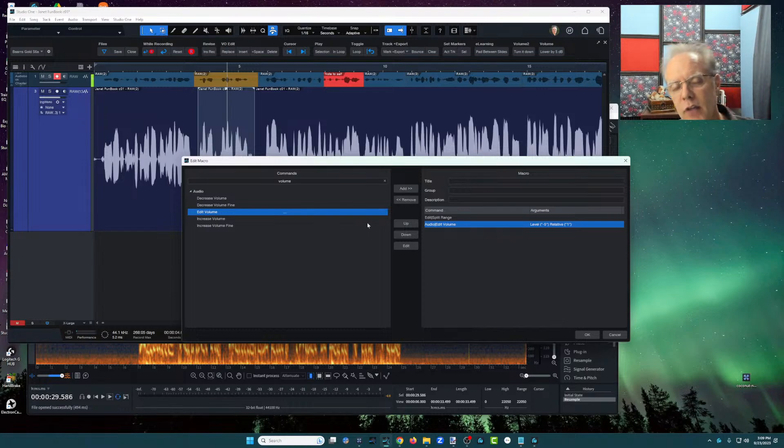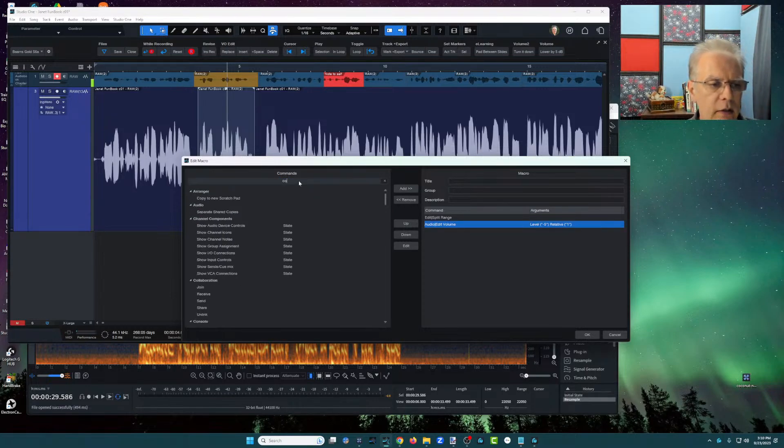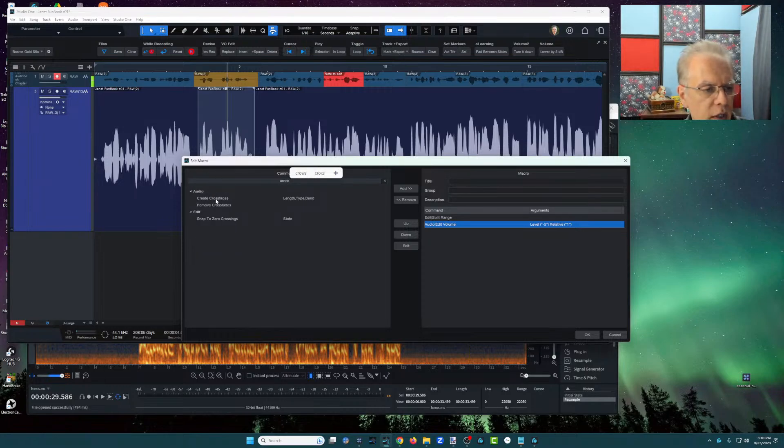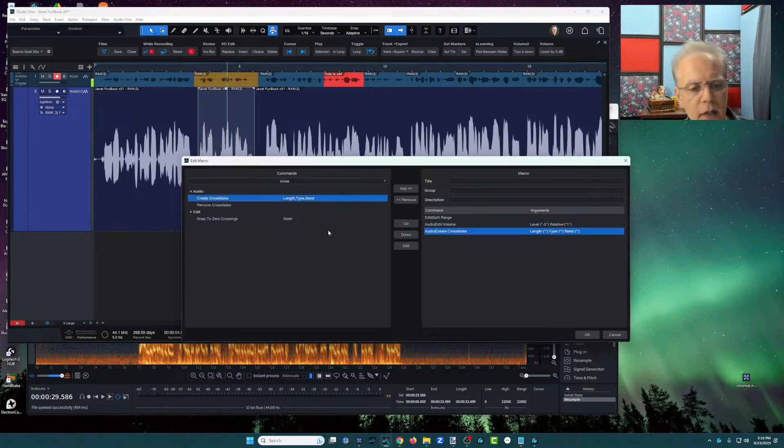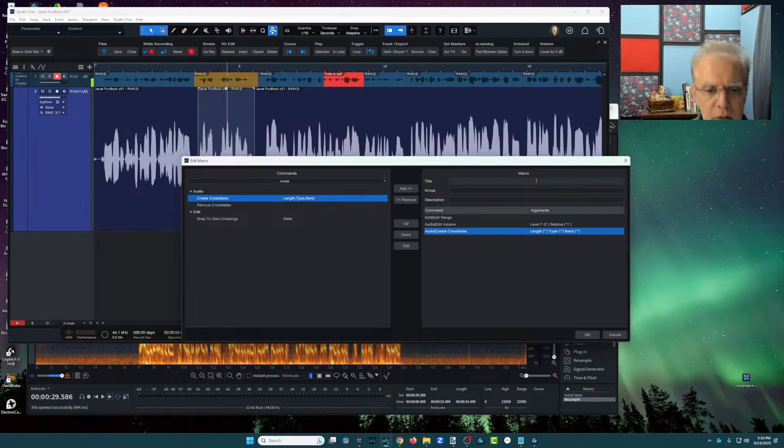And then this is optional, but I highly recommend it. I'll throw a crossfade in there and I'm going to say create crossfade and I'm going to leave it at the default and now I have the whole macro. So I'm going to say,